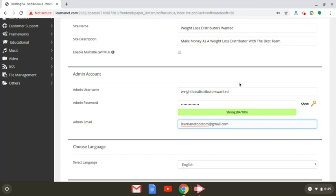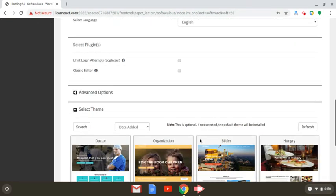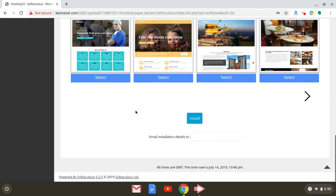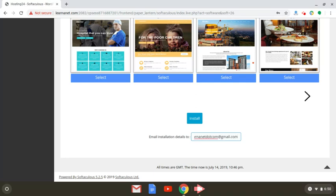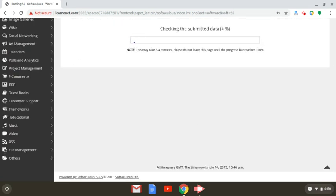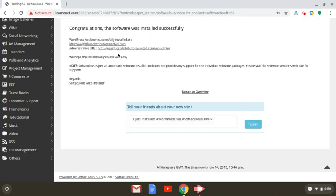Once you do that, scroll all the way down. You'll have the option of selecting a theme — you can do it now or later. Once you install WordPress, you need to plug in the email where you want the confirmation to go to, then click install. It's going to take a few seconds to install WordPress on this particular domain, weightlossdistributorswanted.com. And it's already installed — as you can see, it takes just a few seconds.